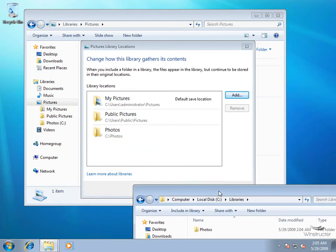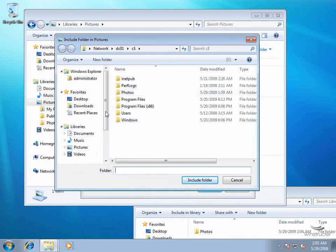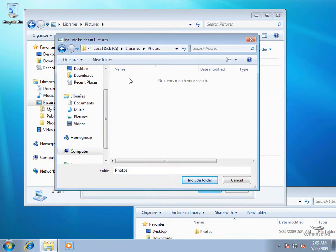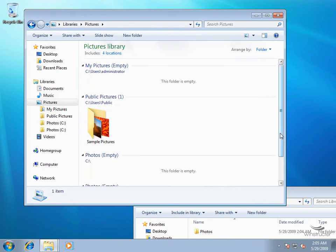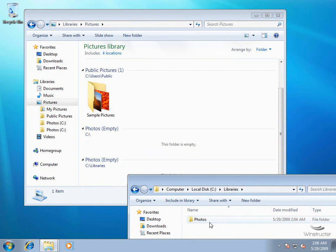I'm going to move this Explorer window out of the way and go back to my Libraries here and click Add. We'll browse to this Photos folder we've just created - that's on our computer, C drive, Libraries, Photos - then click Include Folder and click OK. Down here you can see we have four locations; the one at the bottom is pointing to the Photos folder inside our Libraries folder. But of course it's blank and doesn't contain our photos at all.